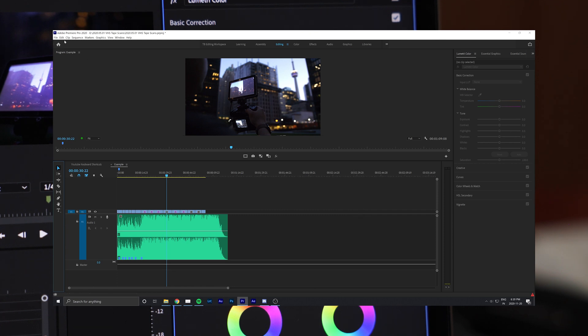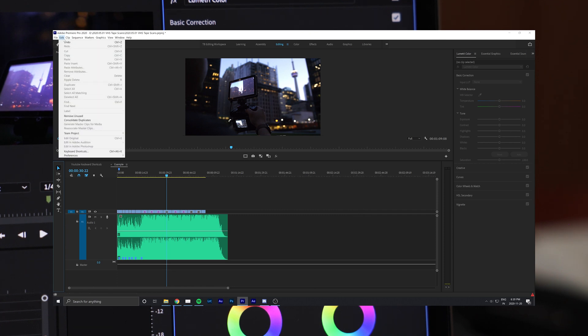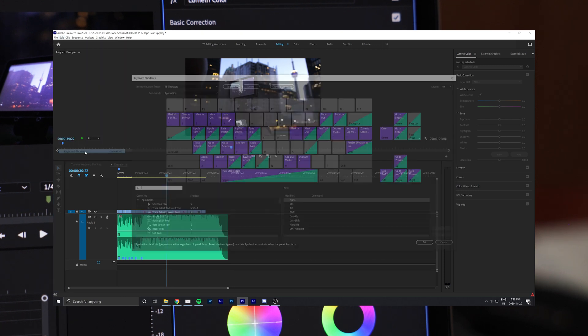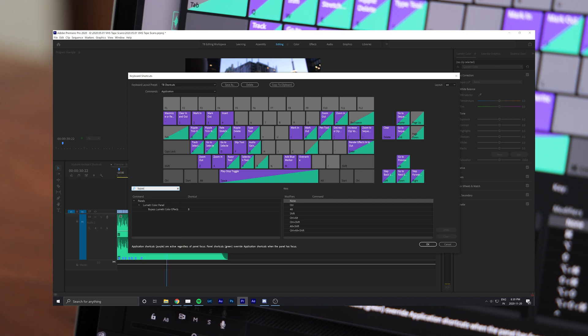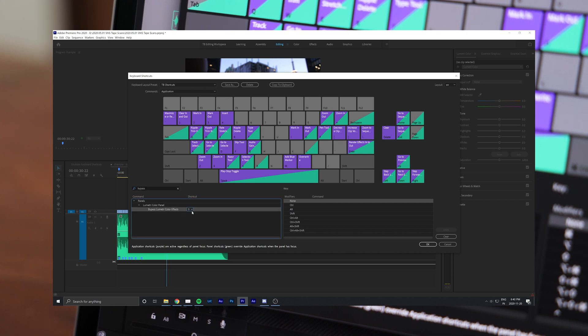To do this, go to the Edit tab at the top of Premiere on PC. On Mac, it will be under Premiere Pro. Then select Keyboard Shortcuts. What you'll need to do next is search for the Bypass Lumetri Effects.